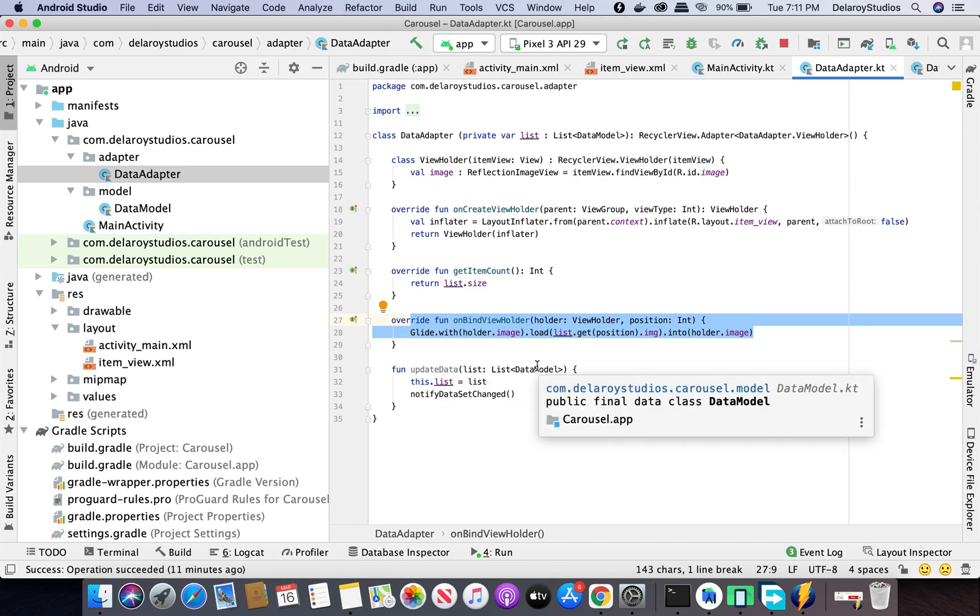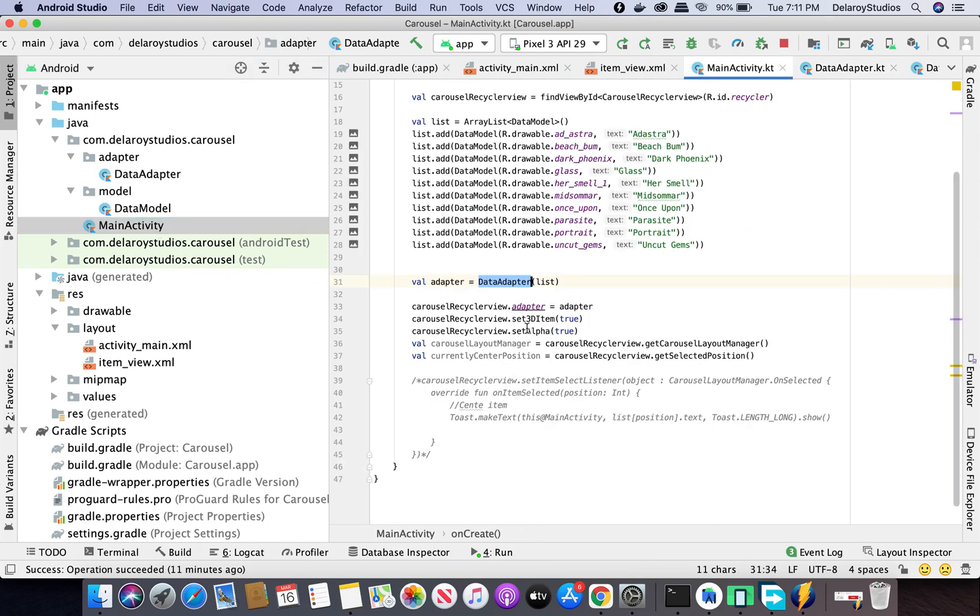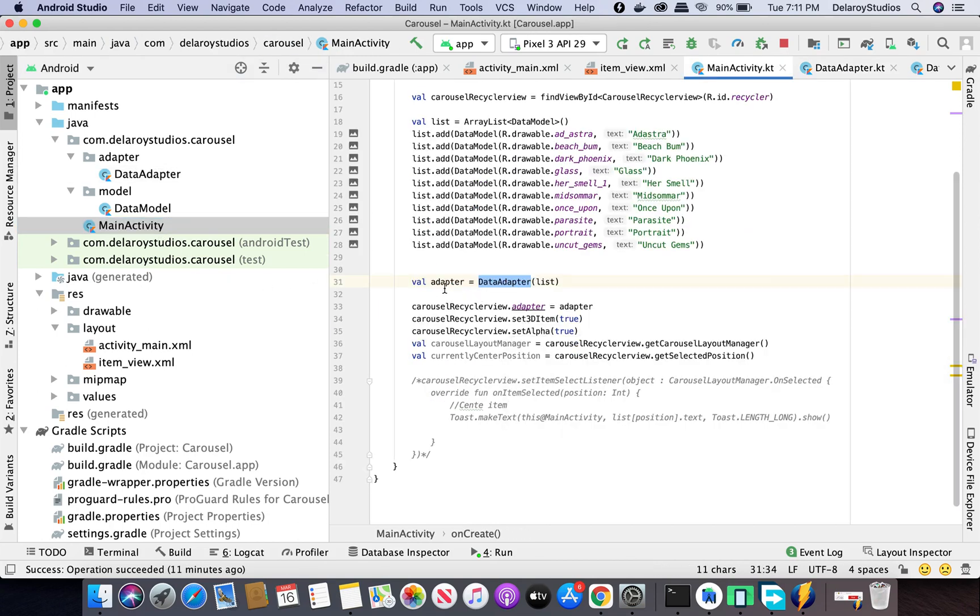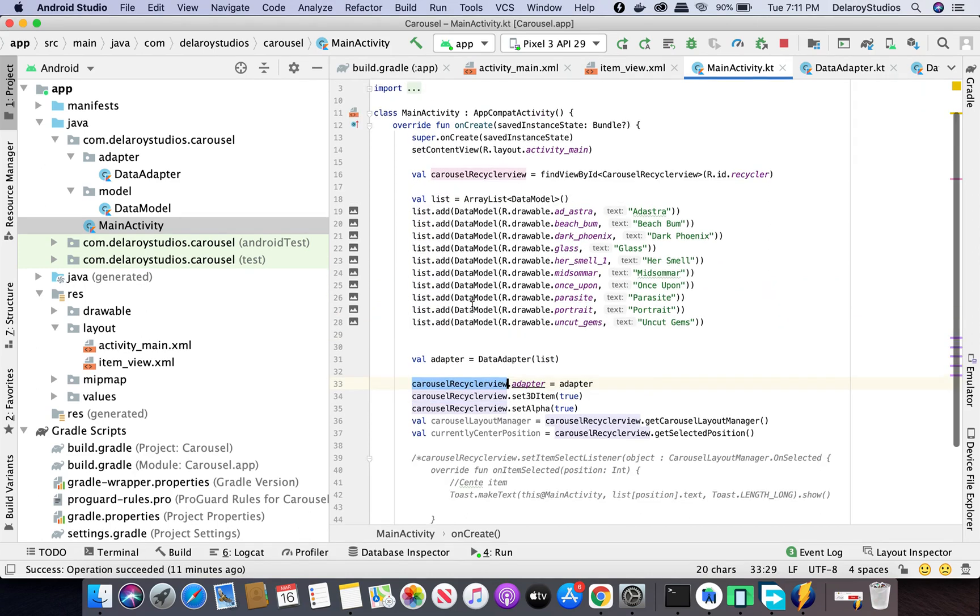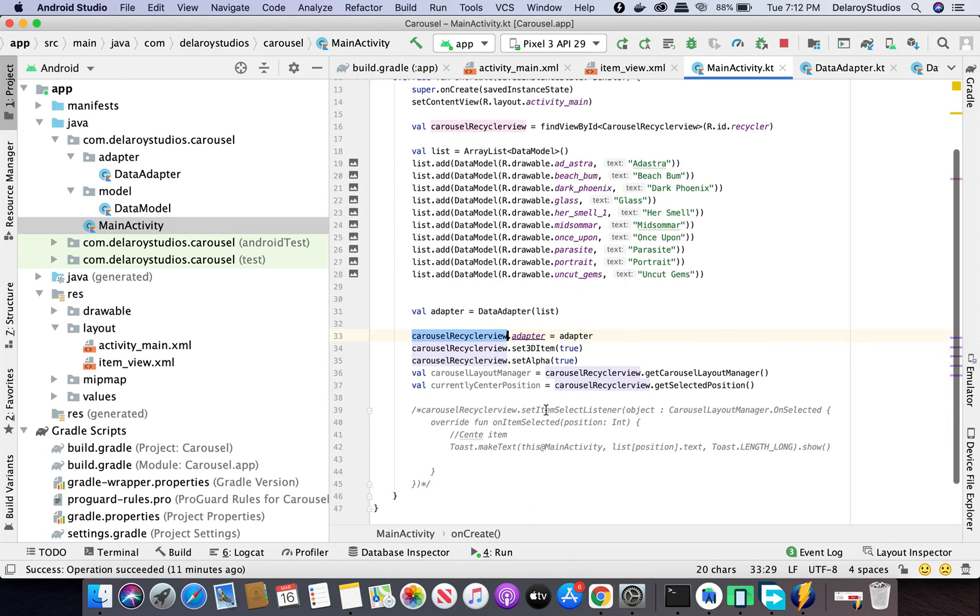If you need that trigger you could call it from the main activity. In the main activity, initialize the adapter and pass the list because it's listening to a list of DataModel. Call the carousel RecyclerView which you initialize from the view, calling from the RecyclerView. Set the adapter to the value of the adapter you instantiate.